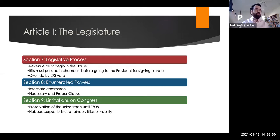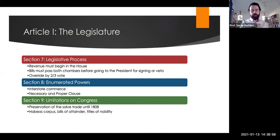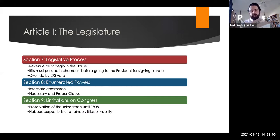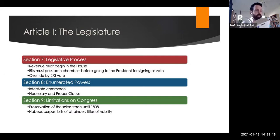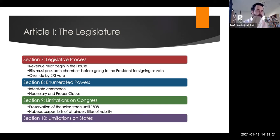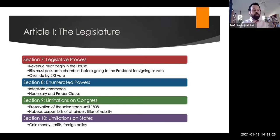Section 9 includes a series of limitations on Congress. These include the explicit preservation of the slave trade until 1808, as well as protections for habeas corpus — that you cannot be held indefinitely without trial — the prohibition of bills of attainder and ex post facto laws, meaning you can't simply declare someone guilty of a crime, and no titles of nobility can be instated. Section 10 includes limitations on states: they can't coin money, pass tariffs, or engage in foreign policy — those are powers reserved to Congress.